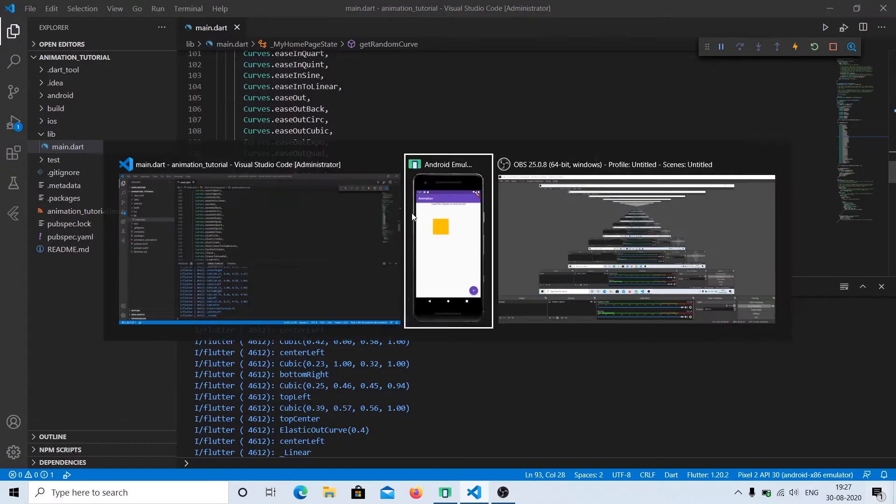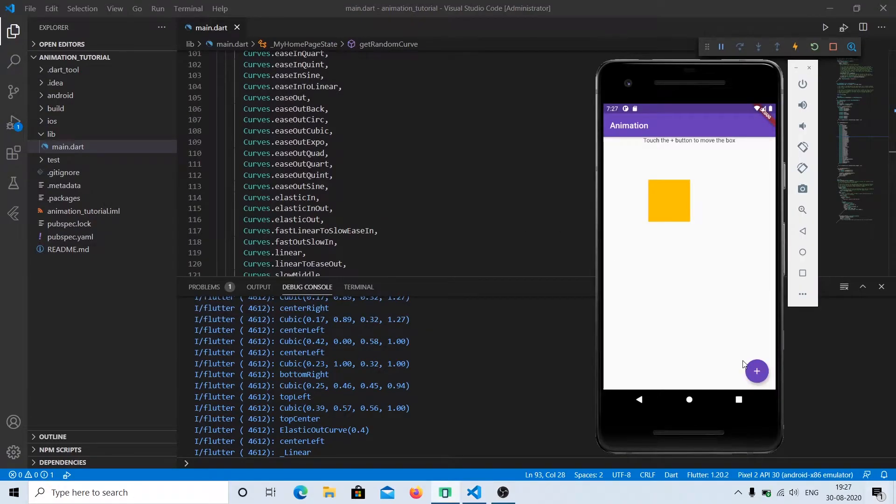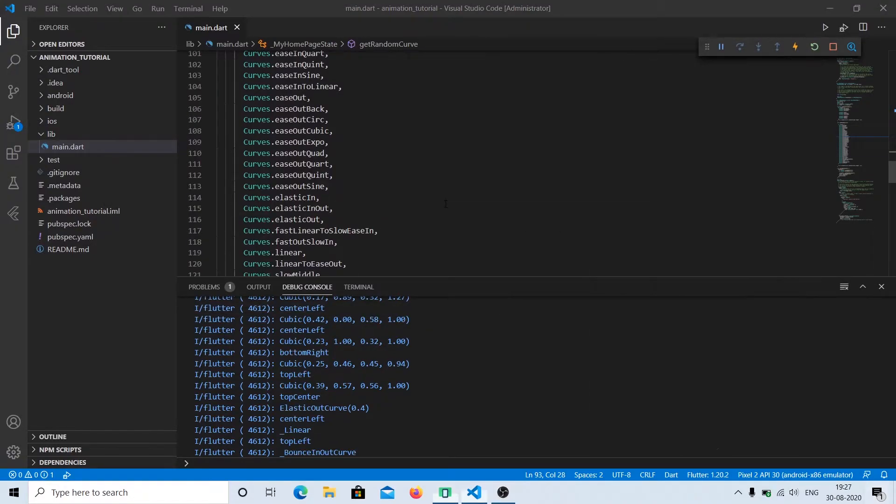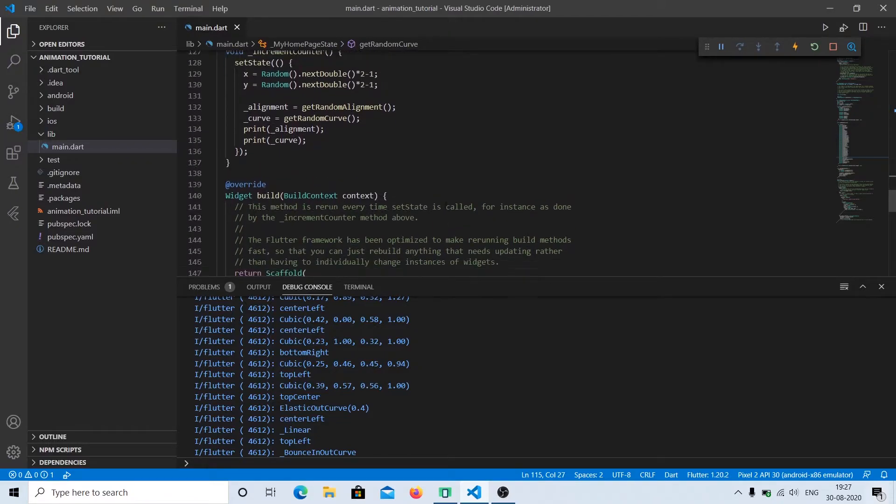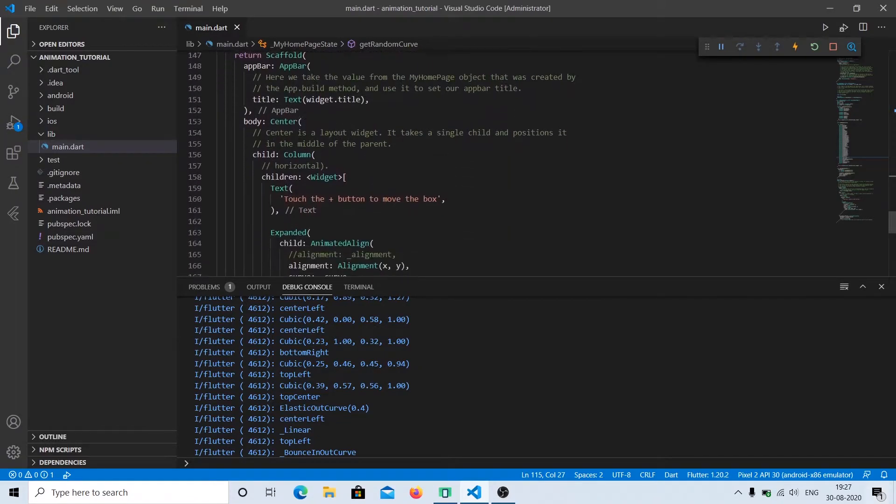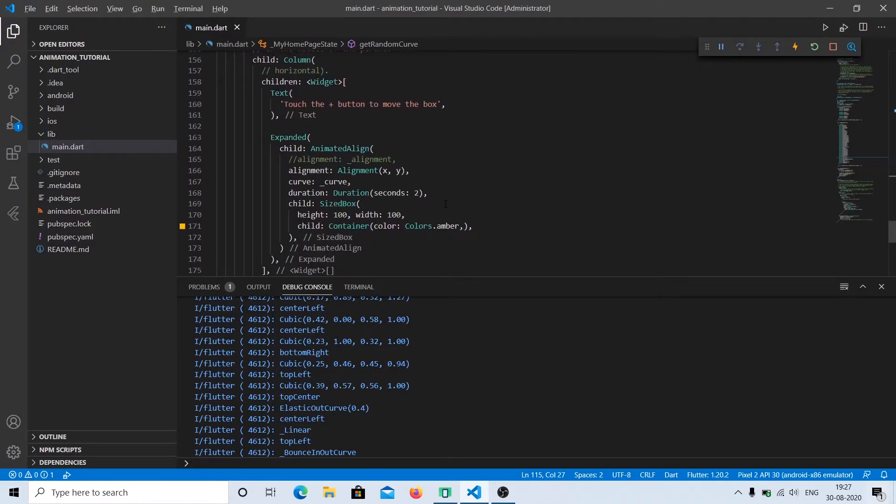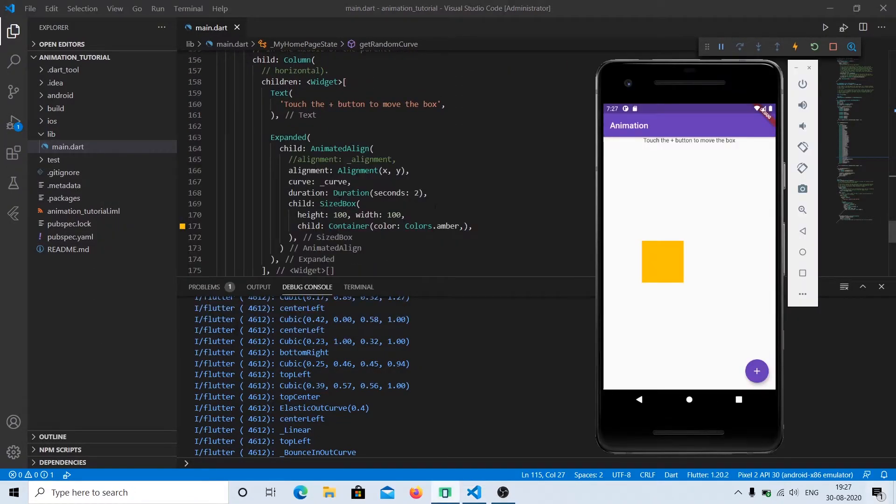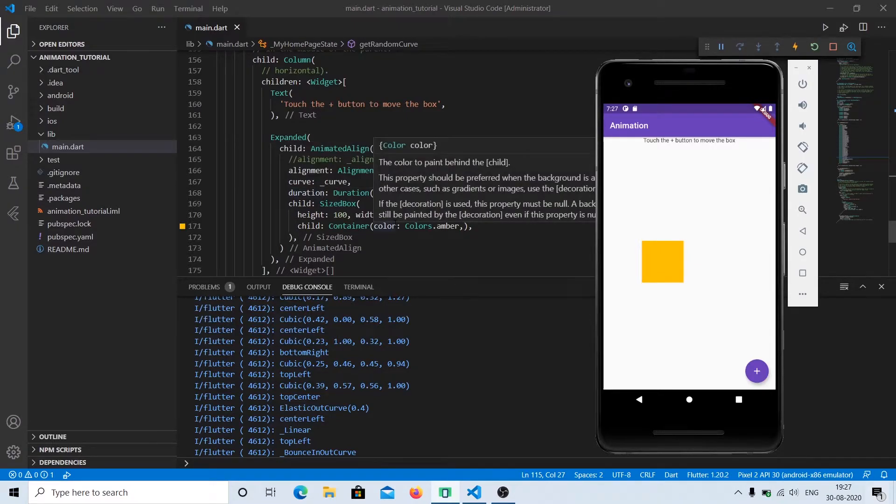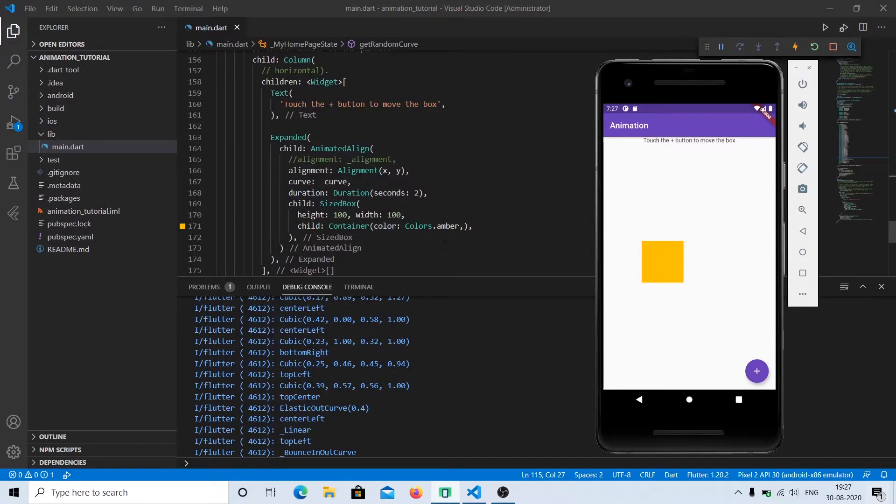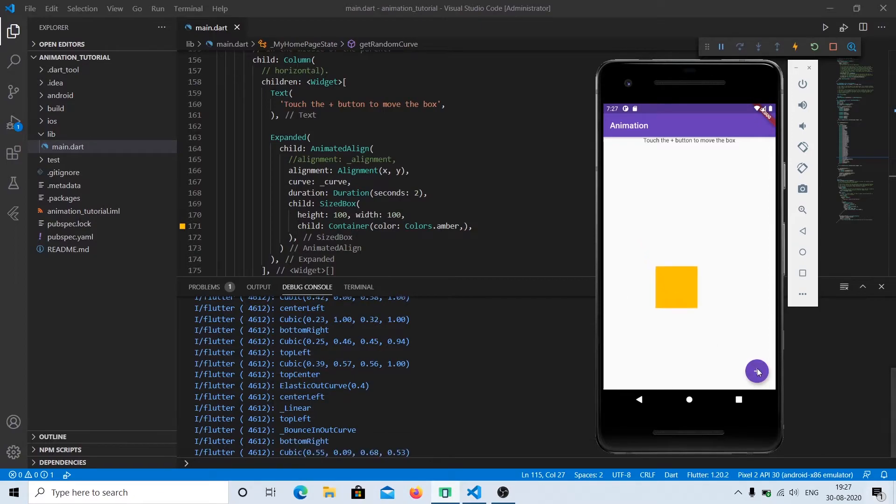The other attribute that we have is duration. Duration specifies how long it should take to move from one place to another. So it takes two seconds to move from X to Y or change X and Y coordinates.